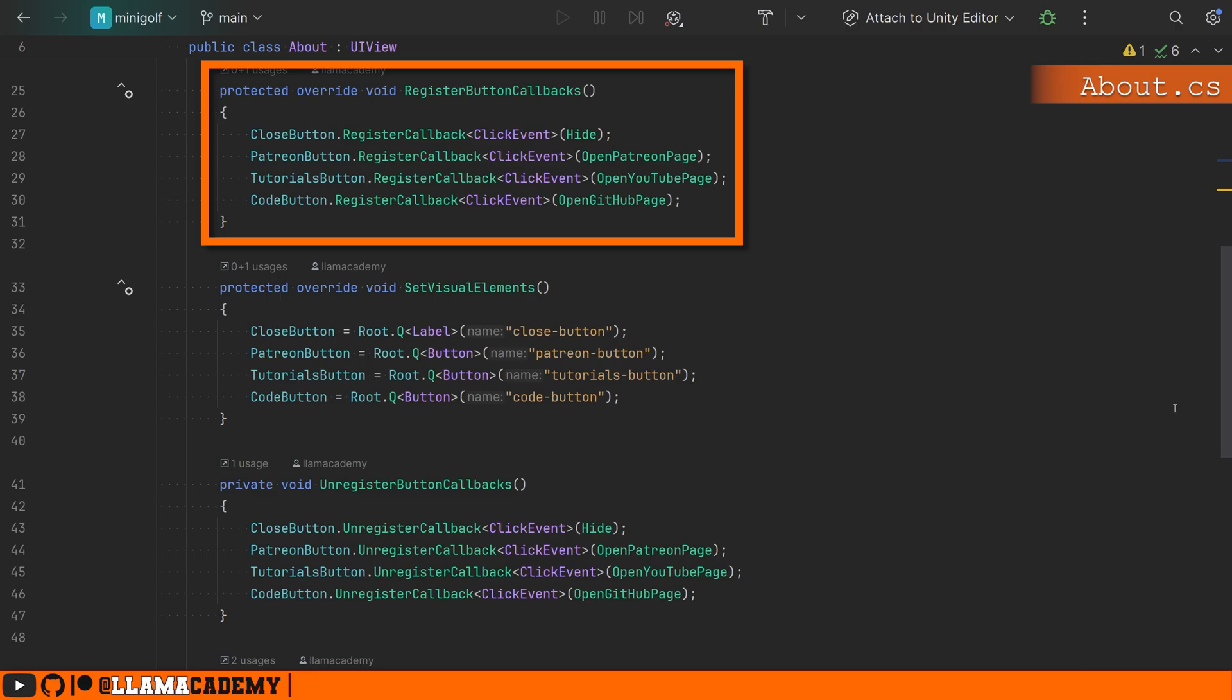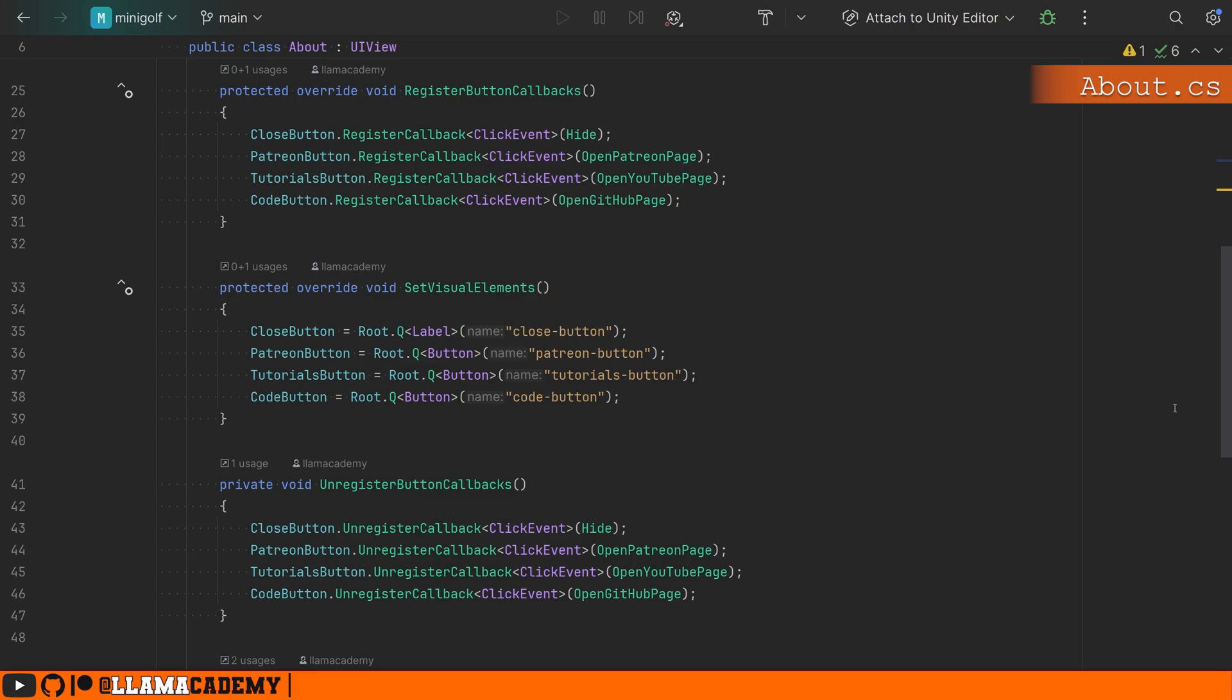Whenever you click on YouTube, it should open YouTube, GitHub, GitHub. So as you can see here, they can be very simple, straightforward. Hey, just find my elements, hook up click handlers, do something whenever we click on them, and that's about it.